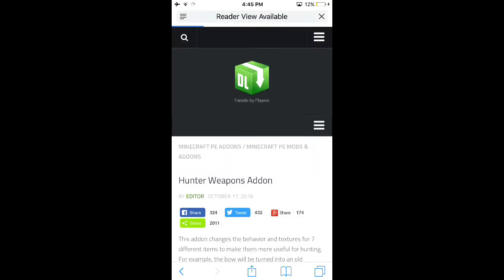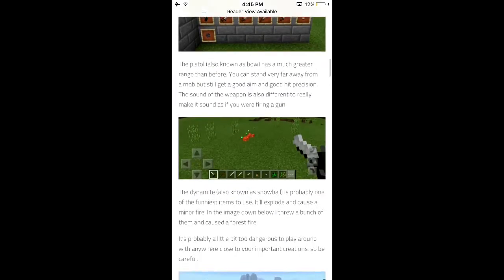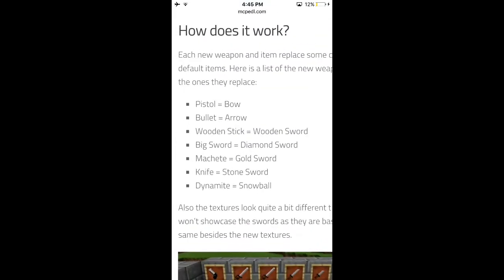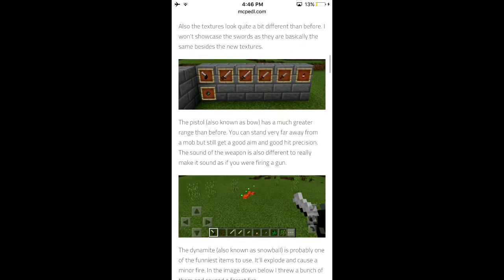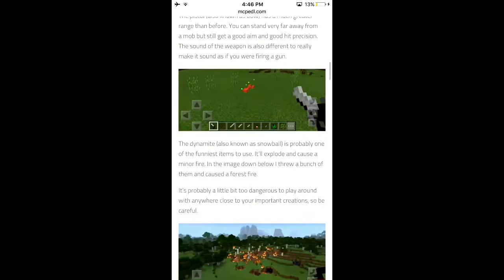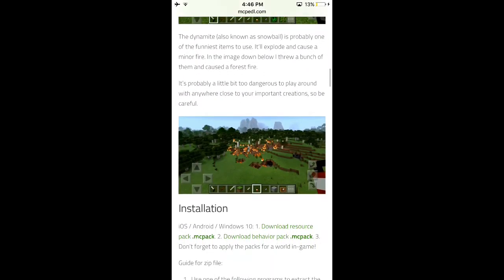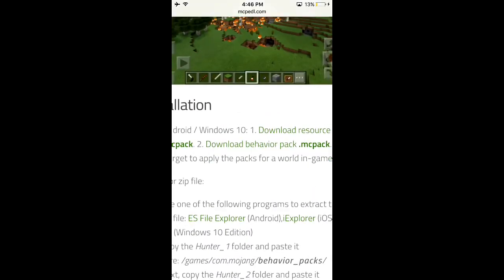You want to click on the image, scroll down, and it'll tell you right there what everything represents — so pistol equals bow, bullet equals arrow — and then it shows you all the items. This is a very old one, and I already have it.